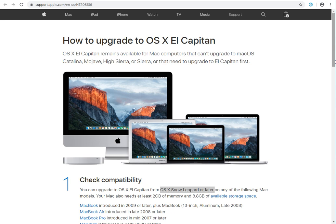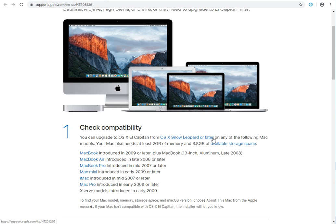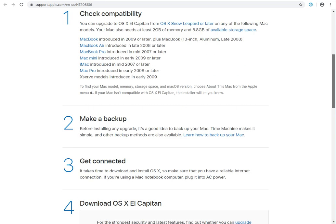This is 10.11, and it says that you can upgrade your computer if it has OS X Snow Leopard. That's 10.6. That's about when they introduced the Intel Macs.